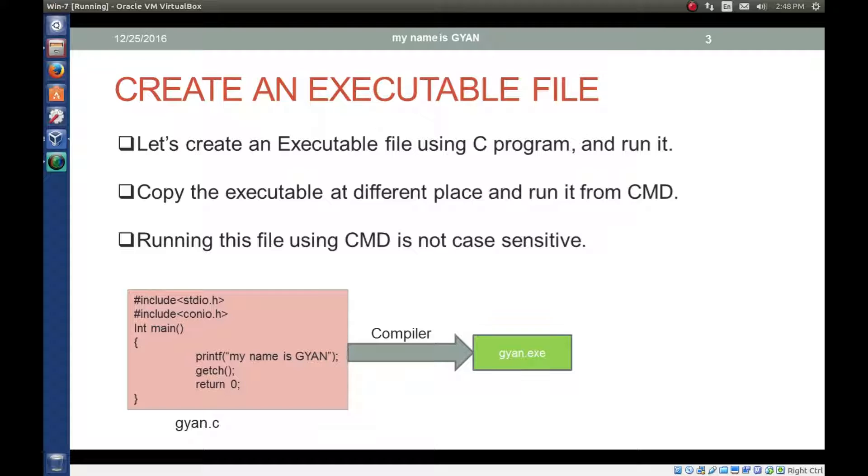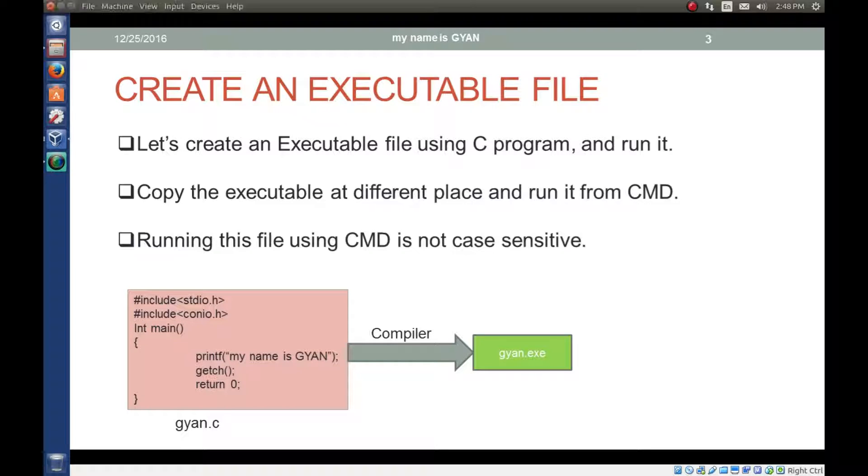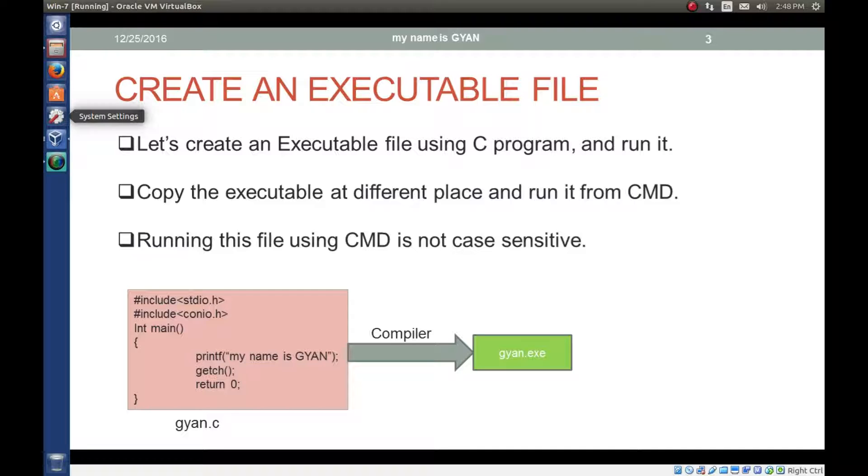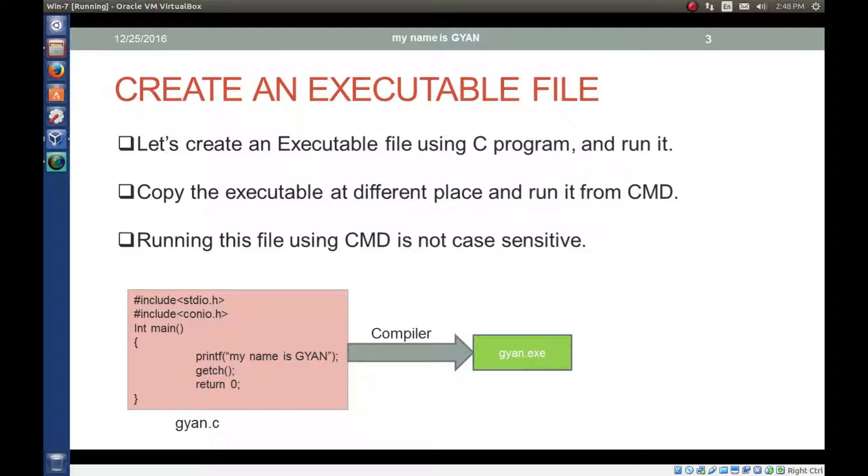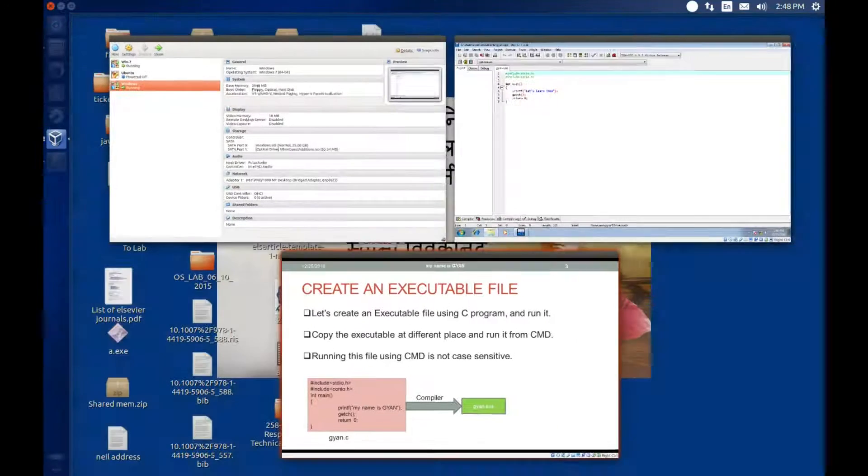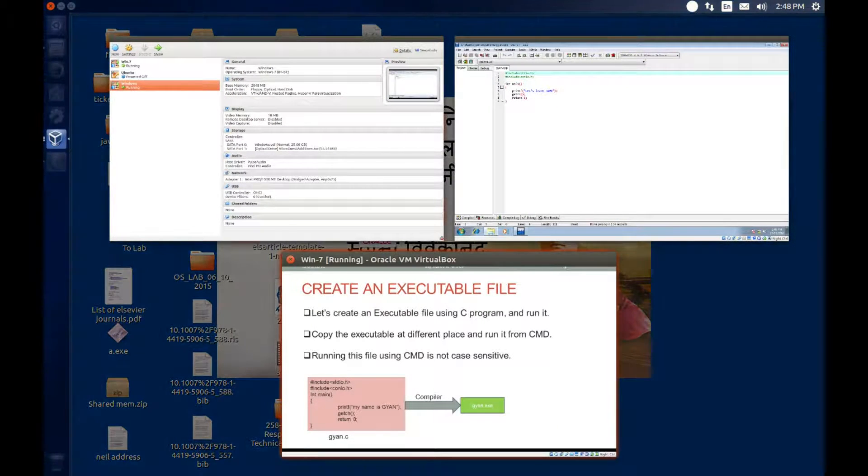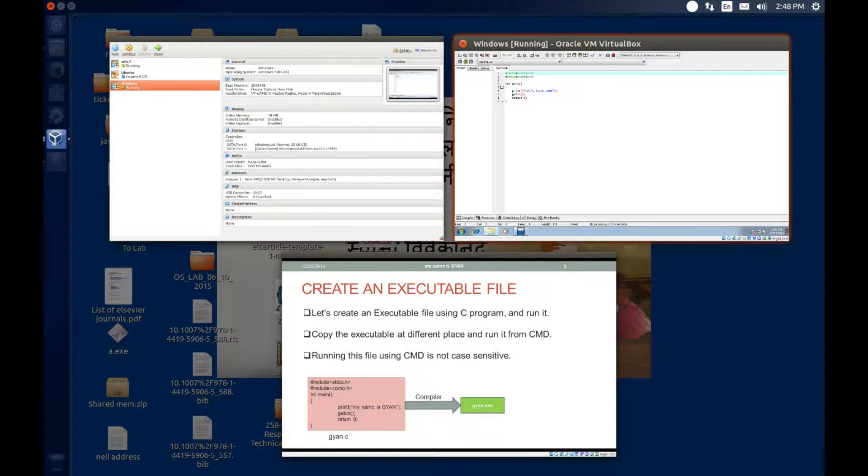Let's create an executable file using C program and run it. You may wonder what is going on here. You come to learn Java and now you are learning C. Don't worry. I just want to create my own executable file using C and want to run it.